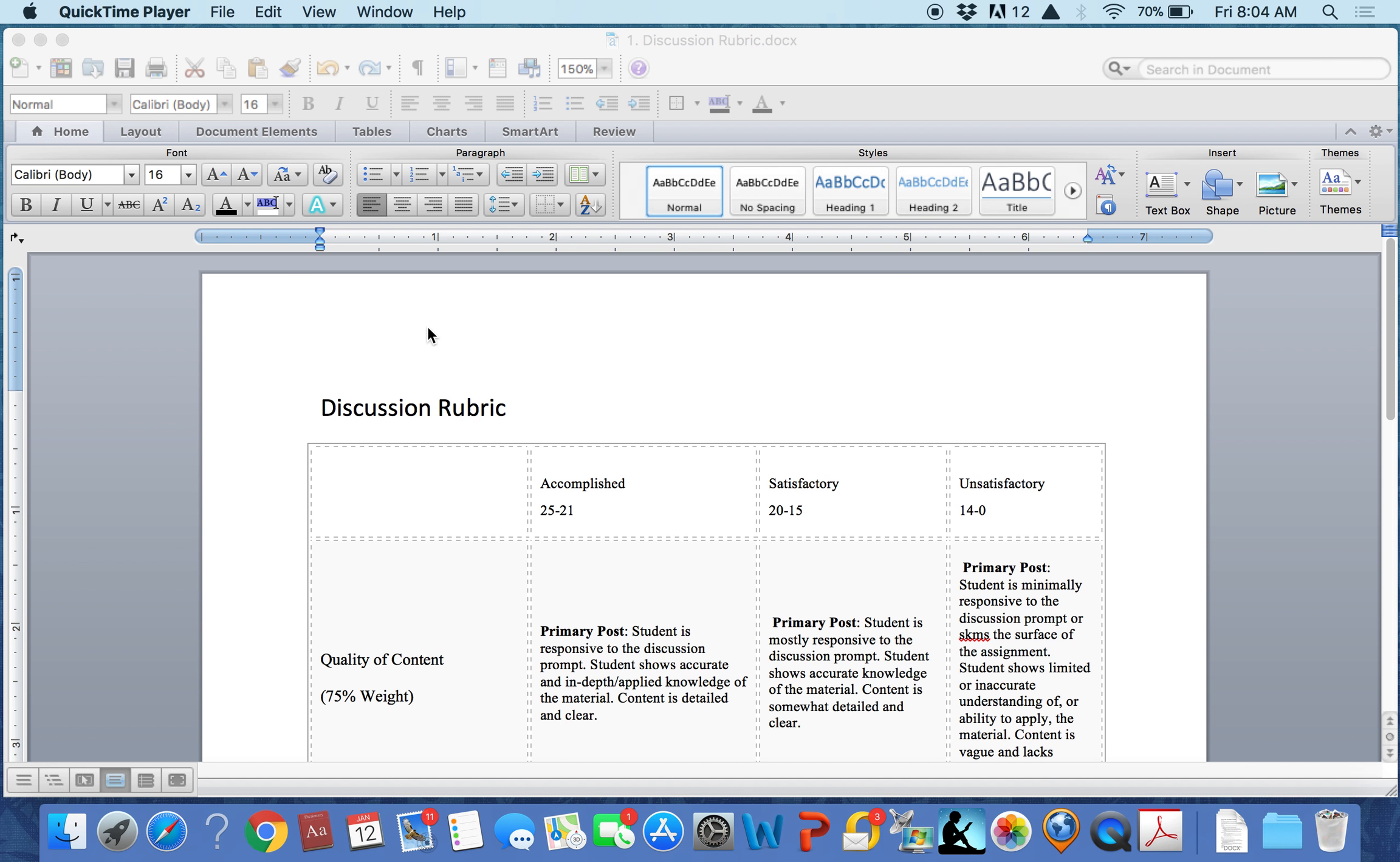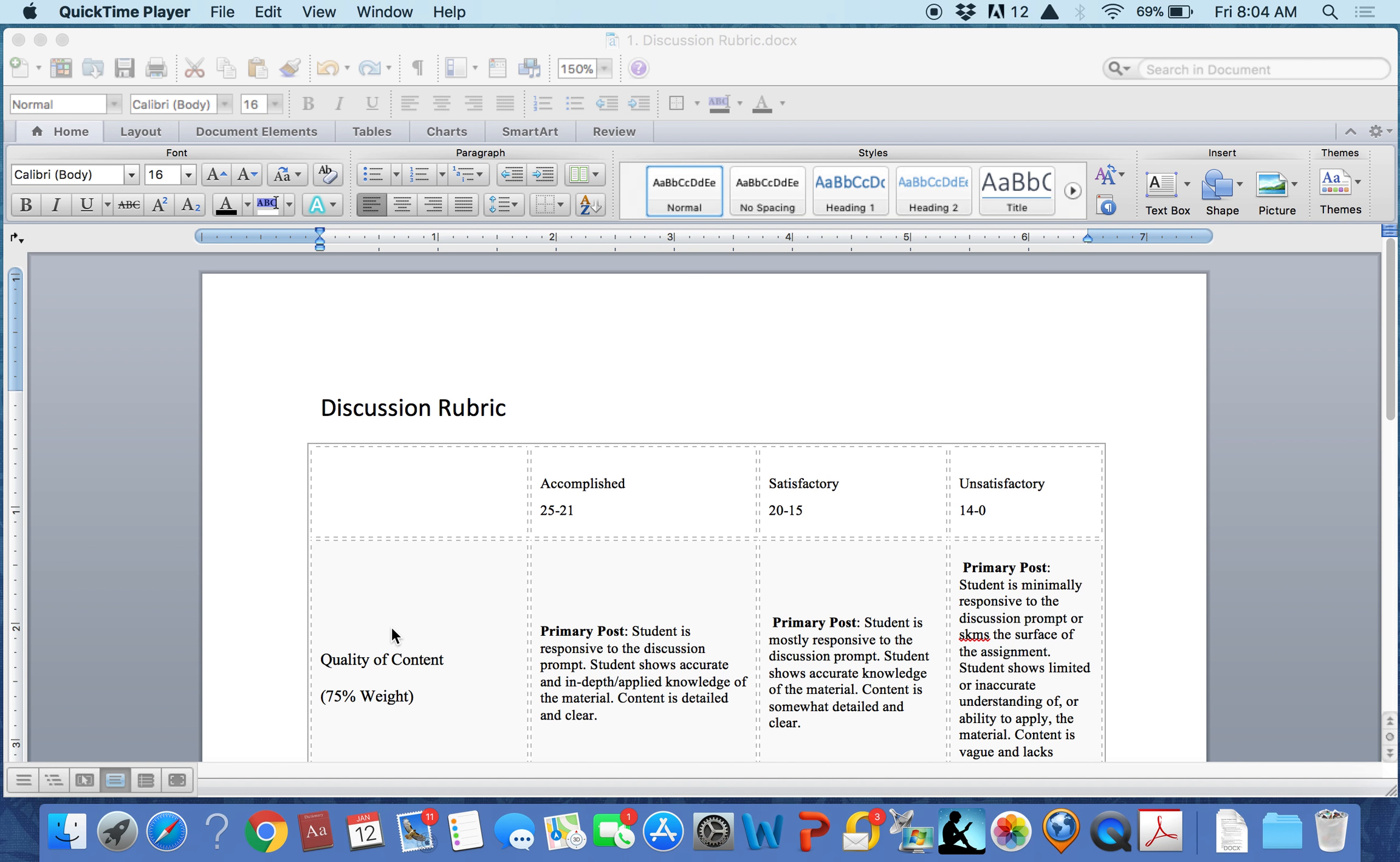What does that mean? For example, the first goal in this discussion rubric is quality of content. That would be the first goal of the assignment and it is being given 75% weight. If there is no percentage next to the goal, then assume it is given 100% weight.